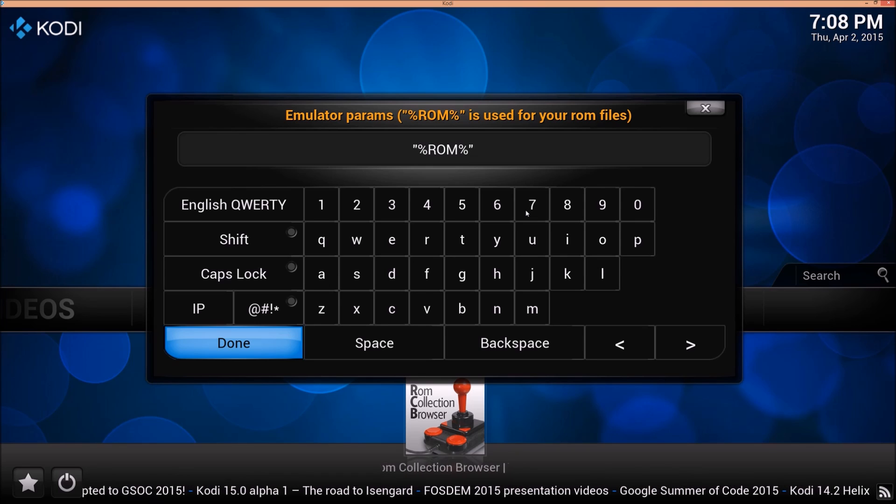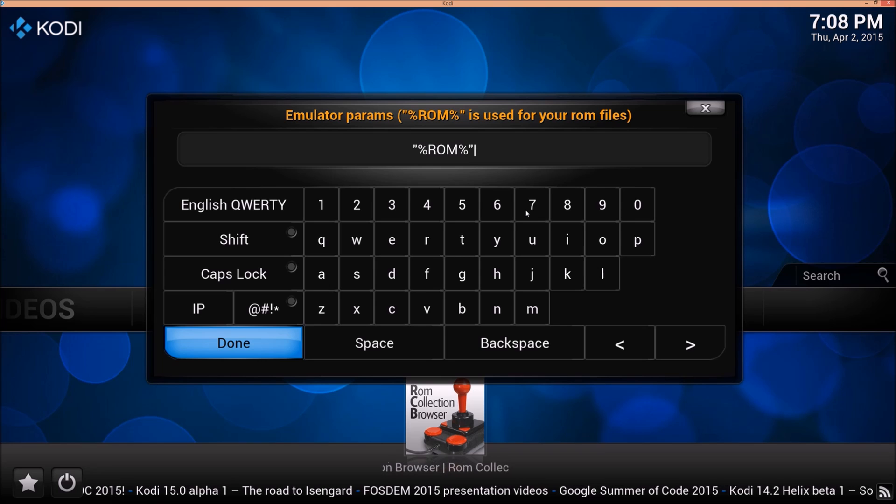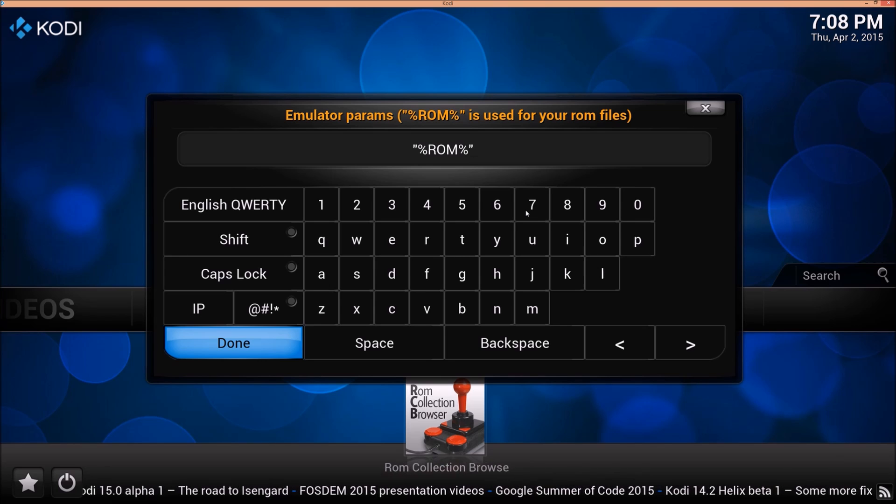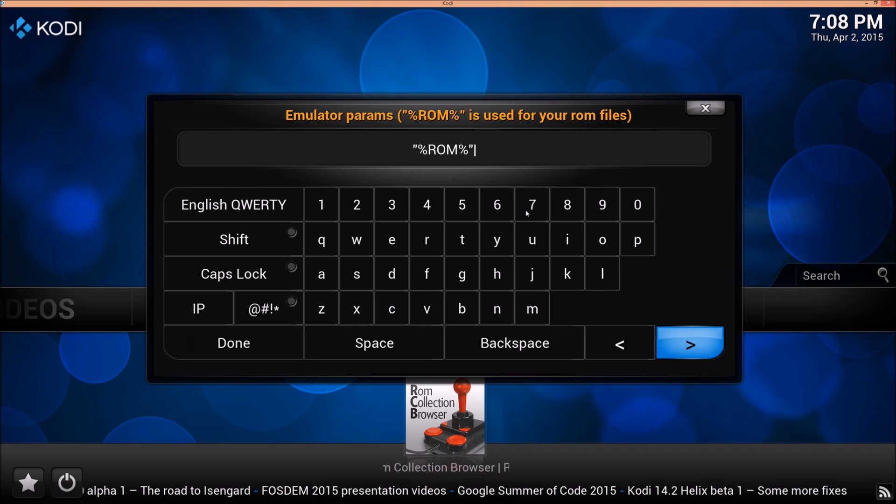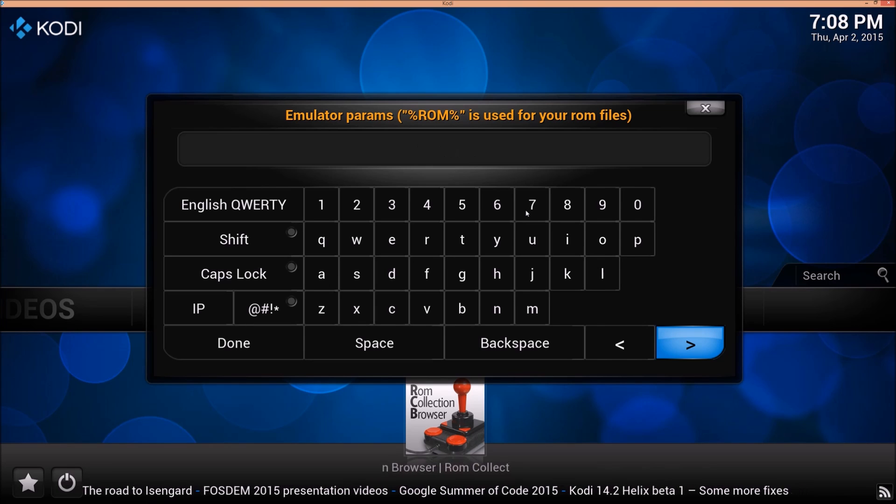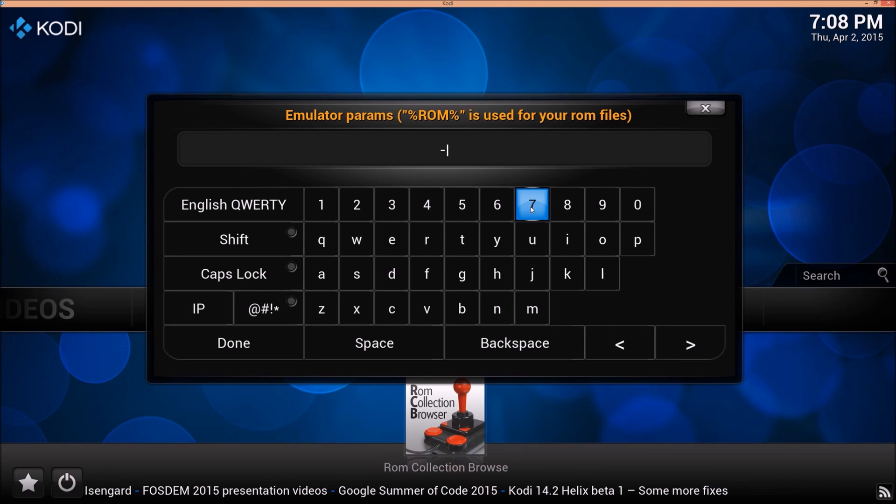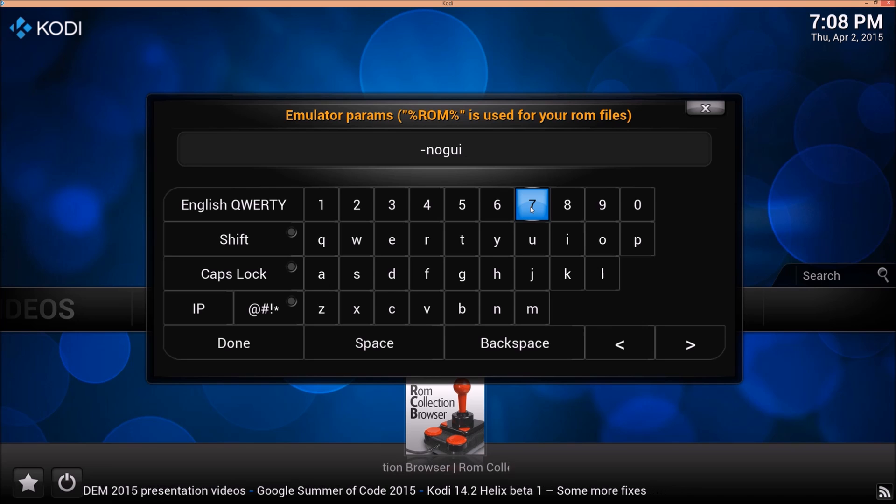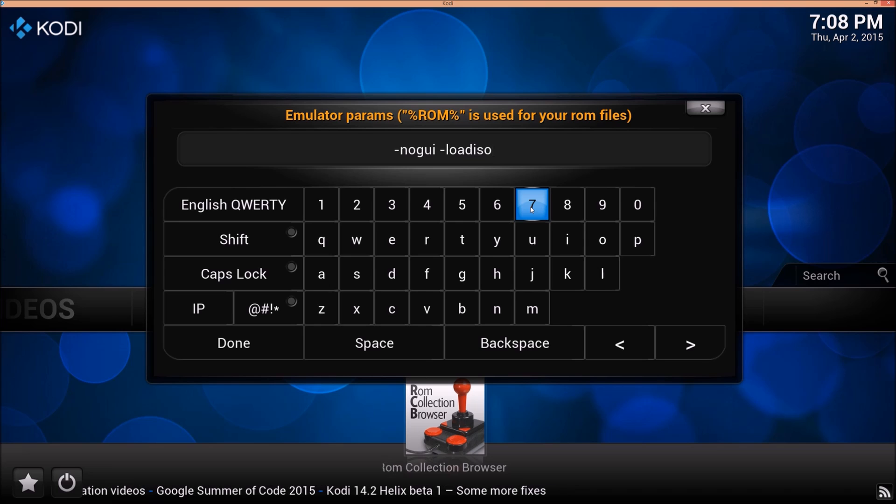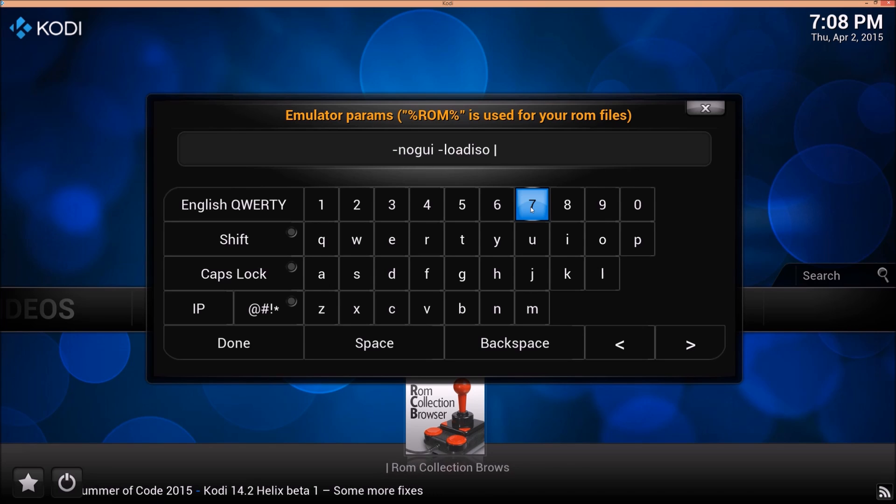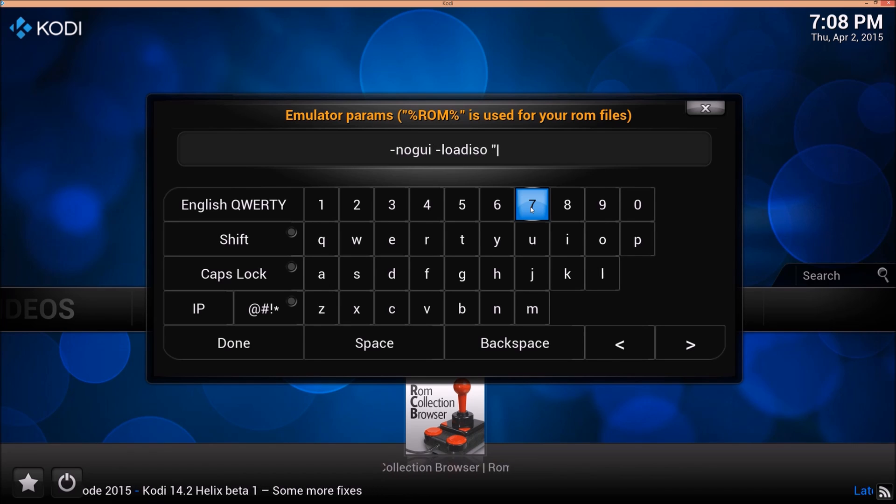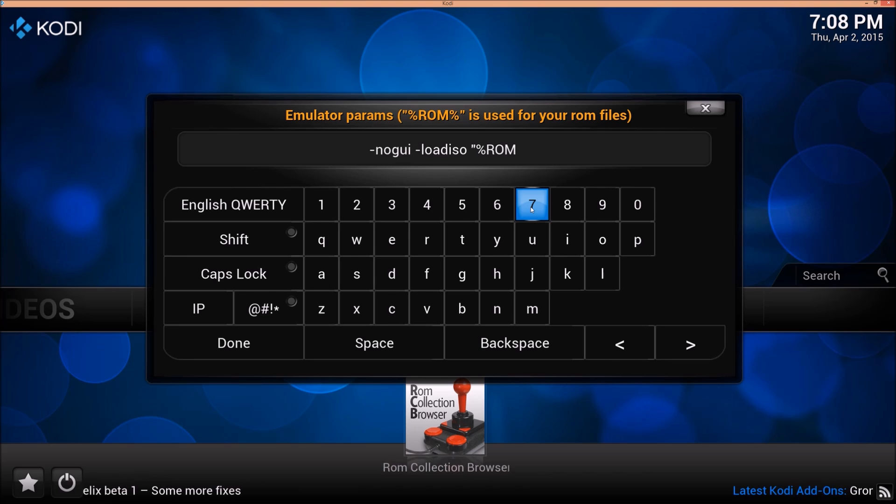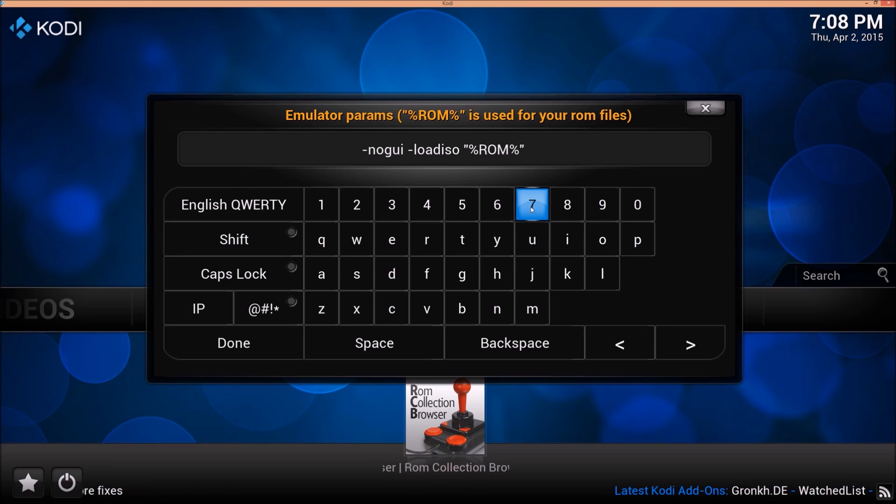And my emulator parameters. I actually need to modify these. So it's not just going to be what's default there. Go ahead and in fact, I'm just going to delete that and type it. I'm going to re-add that, but I need to add hyphen no GUI, which is no graphic user interface, space, hyphen load ISO. Now if you have issues with load ISO, if this doesn't work for you, you'll want to do load bin. Load ISO works for me, space, and then we're going to re-type what was in there before. So if you would have clicked up there, you could just leave it. But just ROM, quotation, percent sign, ROM, percent sign, quotation. And that's going to be our emulator parameters.